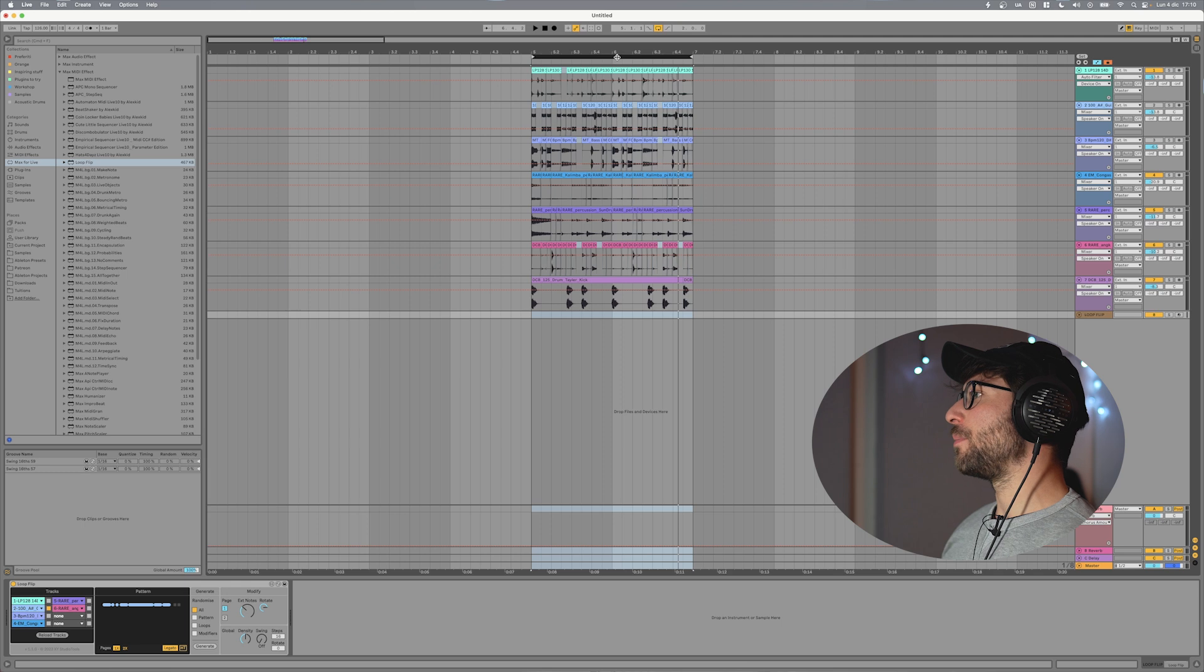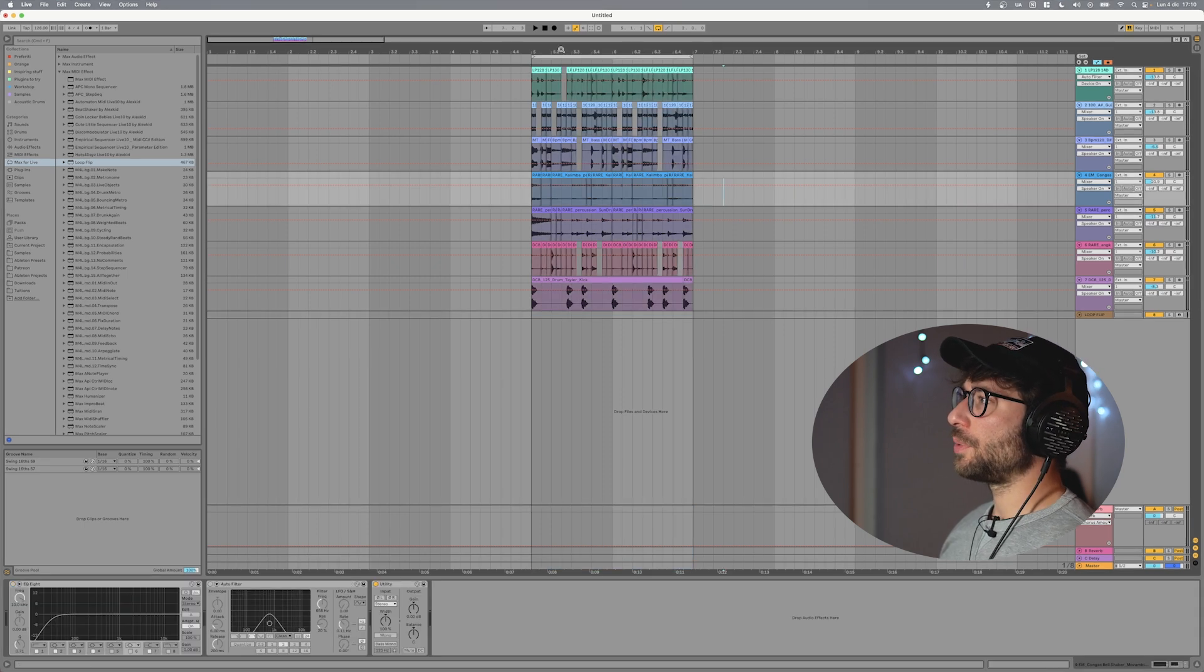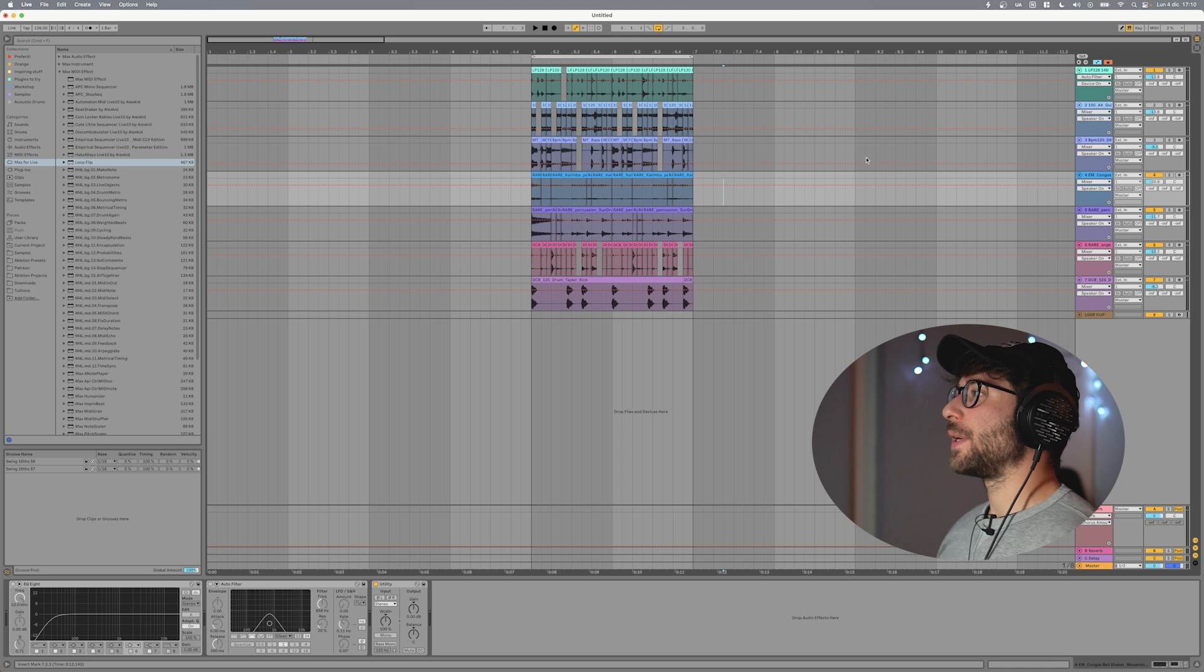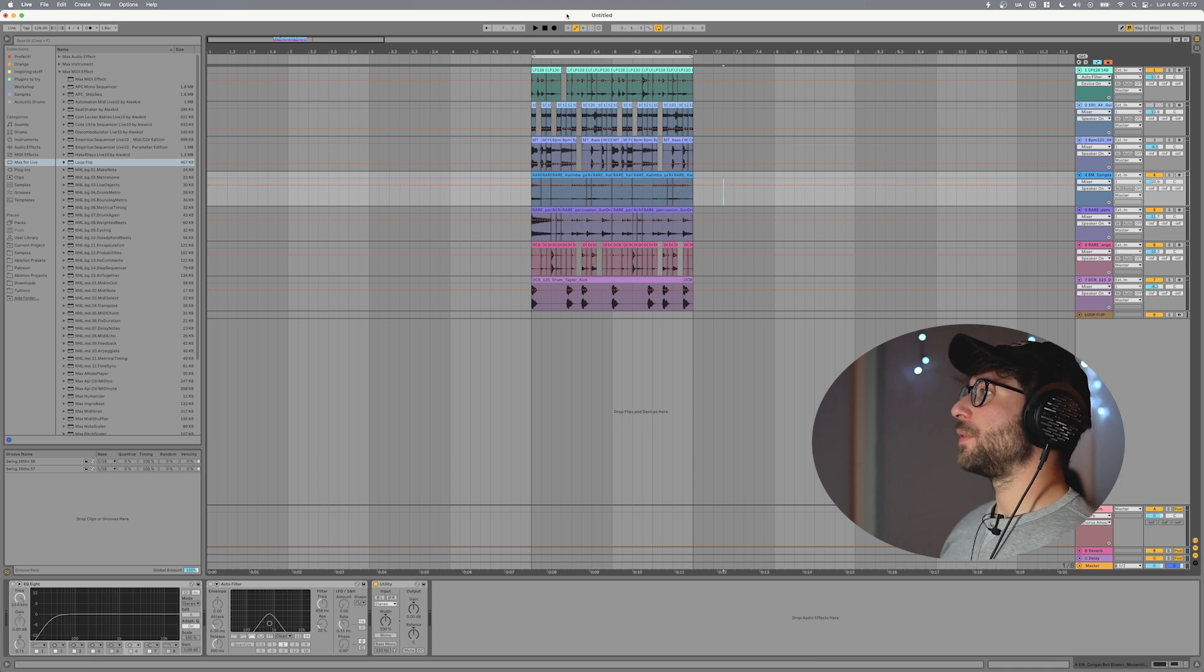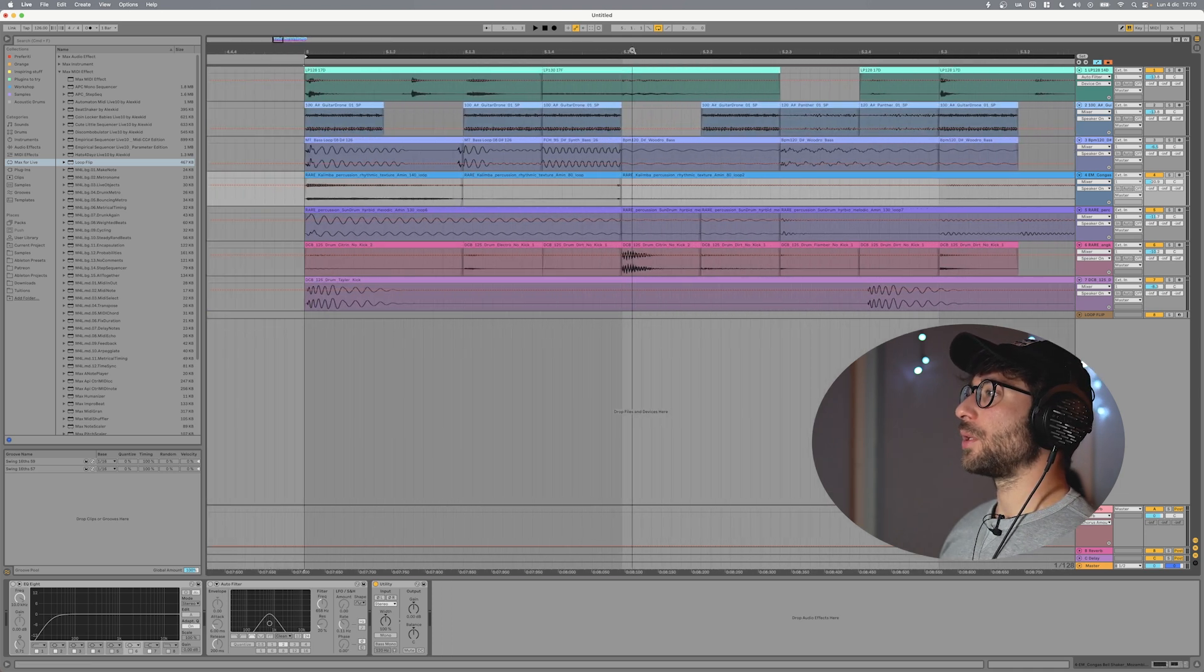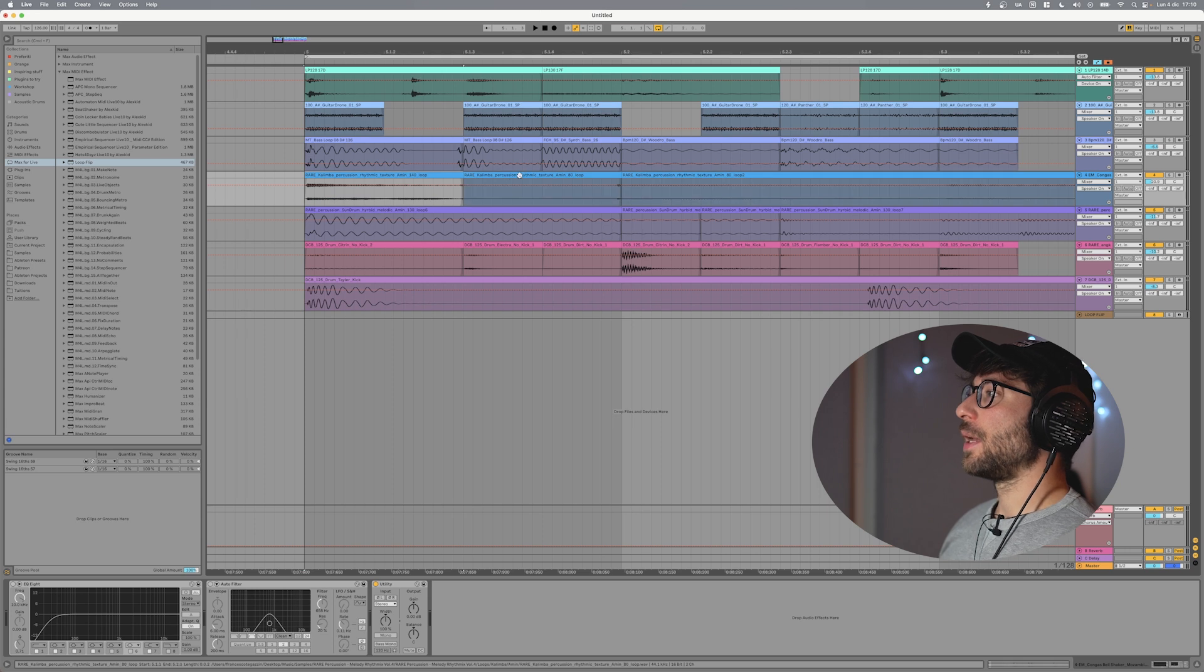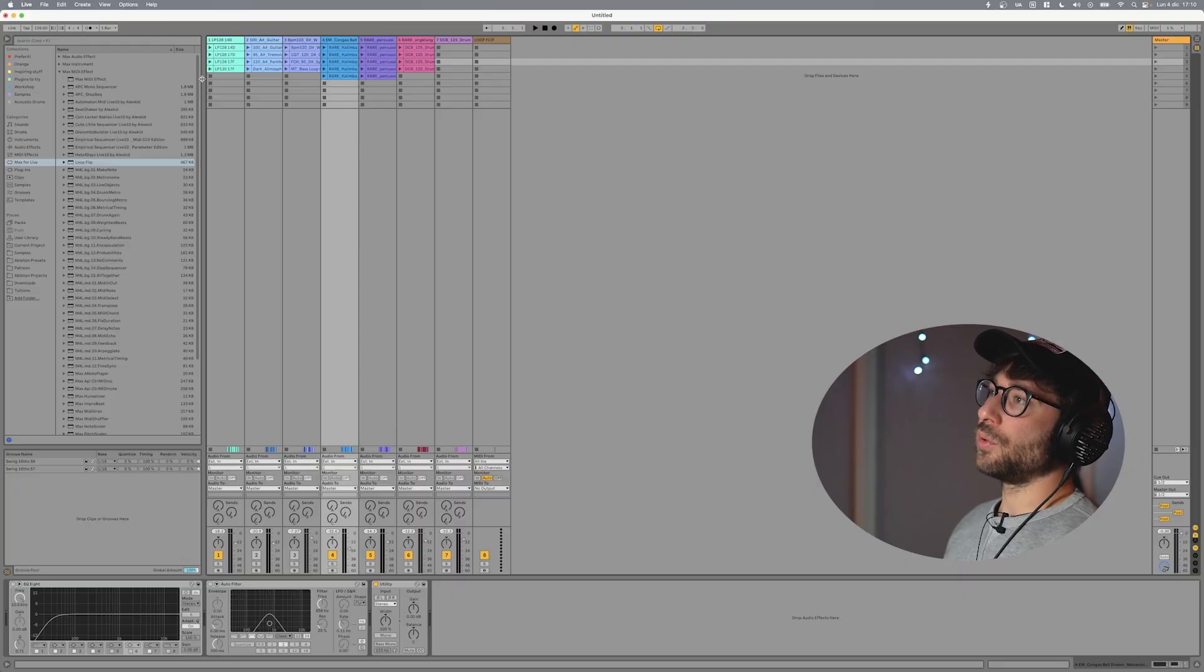And this is a loop that I made using Loop Flip. So as you can see it's made of all different slices of different loops because if we zoom in you can see the different slices have different names. So where are these slices from?